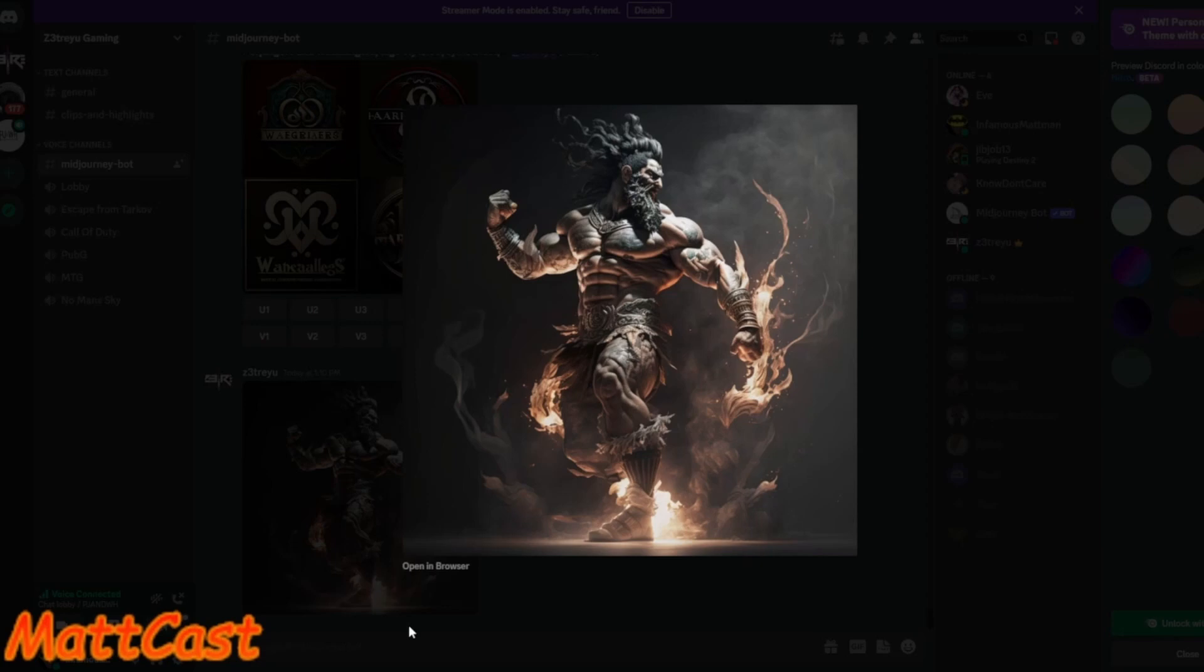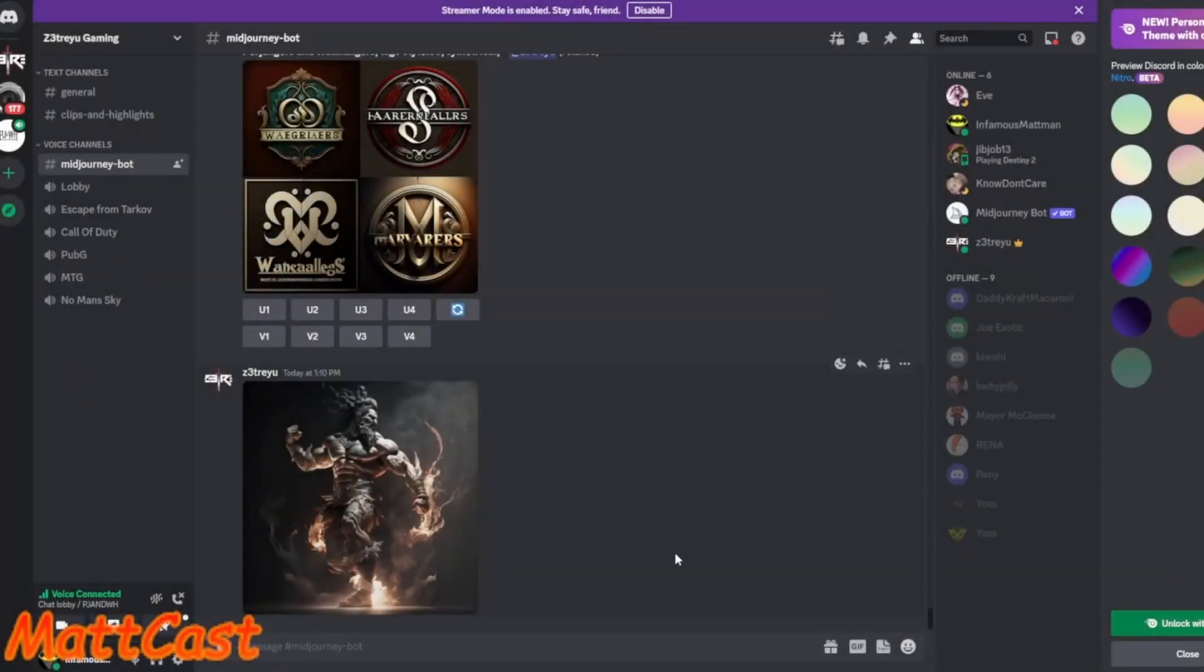It's pretty cool the way that some of these people do this. Because I'm in their, the mid-journey, like, Discord. It's all Discord based. Mm-hmm. Like, I do it right in Discord.